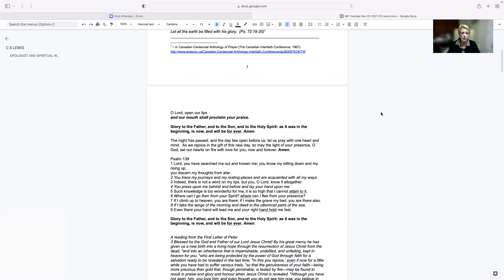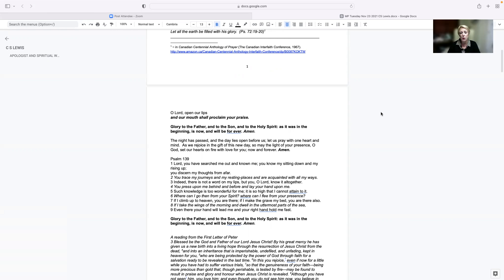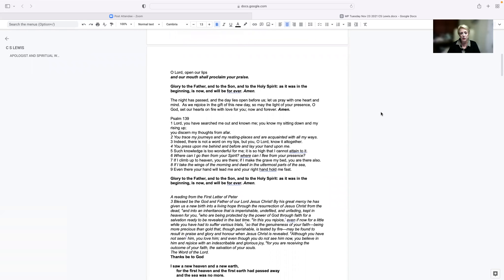Lord, you have searched me out and known me. You know my sitting down and my rising up. You discern my thoughts from afar. You trace my journeys and my resting places and are acquainted with all my ways. Indeed, there is not a word on my lips, but you, O Lord, know it altogether. You press upon me behind and before and lay your hand upon me. Such knowledge is too wonderful for me. It is so high that I cannot attain to it. Where can I go then from your spirit? Where can I flee from your presence?